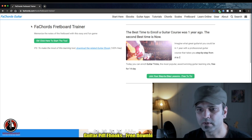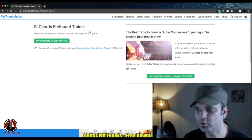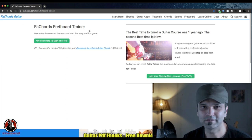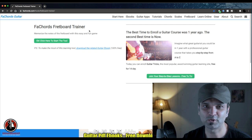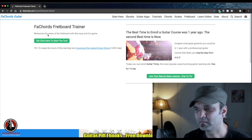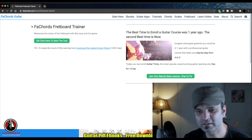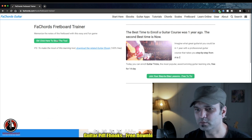This is your app — FA Cords Fretboard Trainer. This is the magic app I was talking about. Let's go inside. Click here to start the tool.